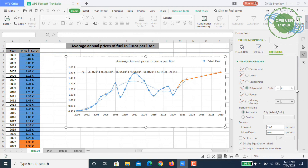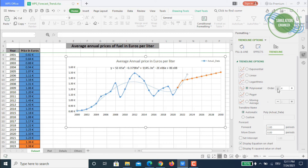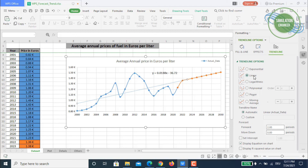This is a polynomial equation of degree 6 — you can reduce the degree and see the equation update accordingly. It's really quite handy. Similarly, if you use a logarithmic trend function you get a logarithmic equation, and I've already demonstrated the exponential version as well.